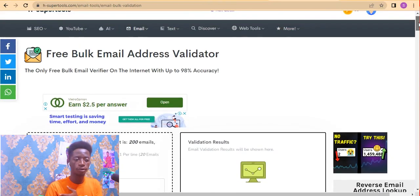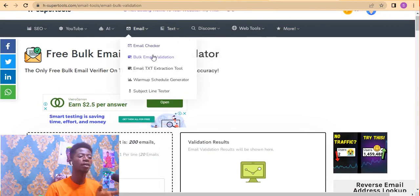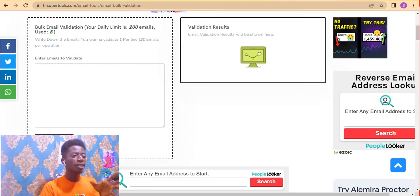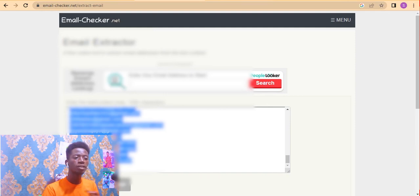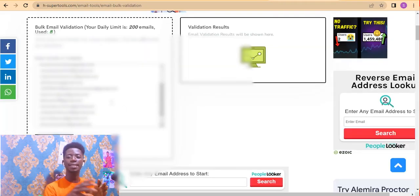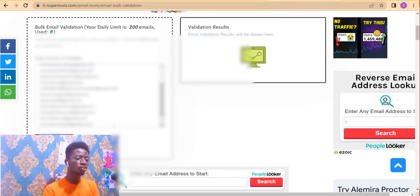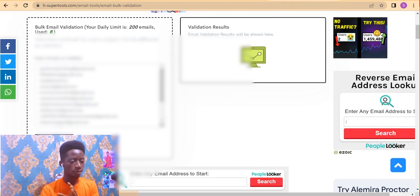Once signed in, hover over Emails and click Bulk Email Validation. You can validate 200 emails with this free tool. I'll make a separate video on how to validate 10,000 emails. For now, you can validate 200 emails per day and send them out. Go to your collected email list, copy the emails, and paste them into the validation input box — 20 at a time.